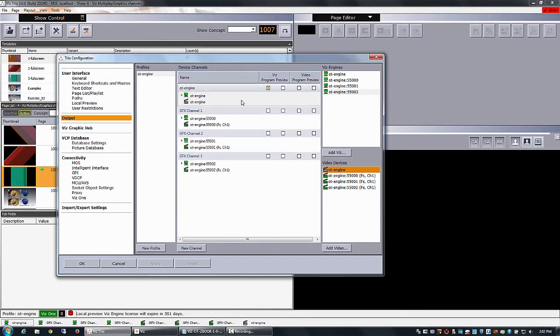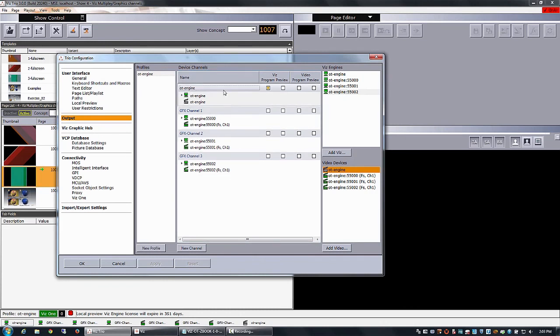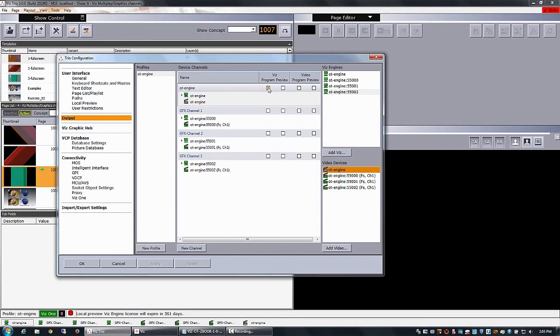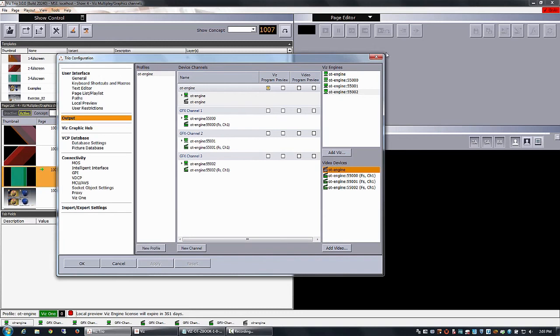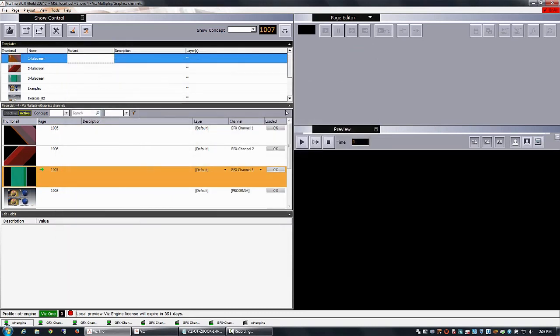So when you have configured in your profile these four, in this case, four channels. The OT engine is set as the program. And the three others are channels. You could set up more. There is 16 that is enabled in Artist.